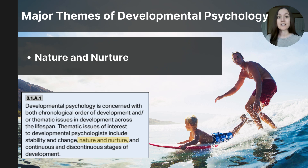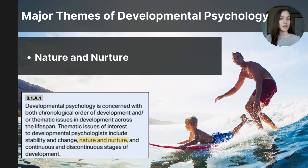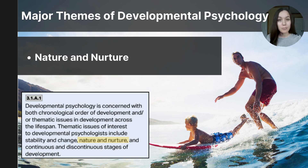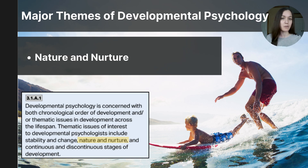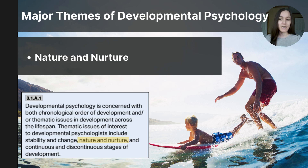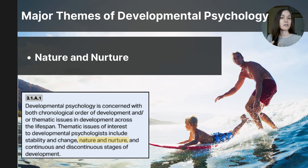The nature versus nurture debate asks whether our development is influenced more by our genetics or by our environment. The nature side focuses on how we're shaped by the genetic information we inherit from our parents. For example, a child could be more athletic than his peers due to his body composition and genetic makeup. On the other hand, nurture emphasizes the role of experiences and environment in shaping who we are — that same athletic child could be more athletic because he was raised in an active and athletic household. Most psychologists today agree that both nature and nurture interact to shape who we are and how we develop.